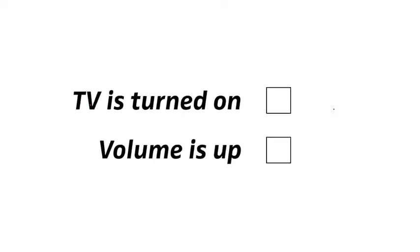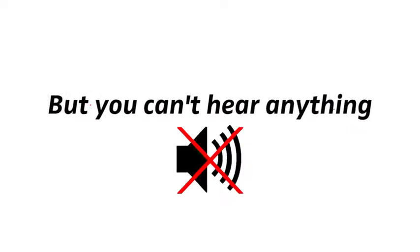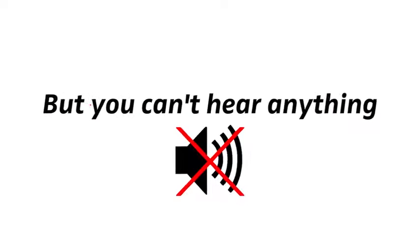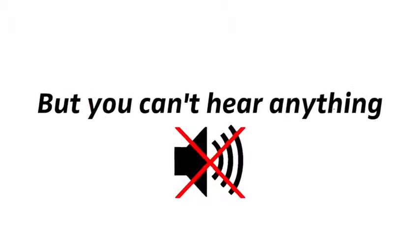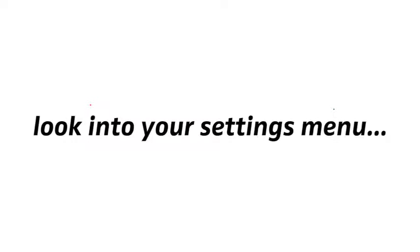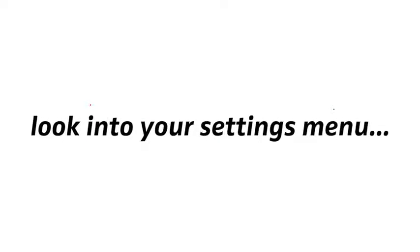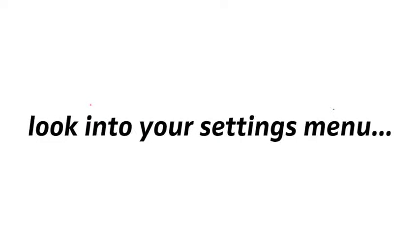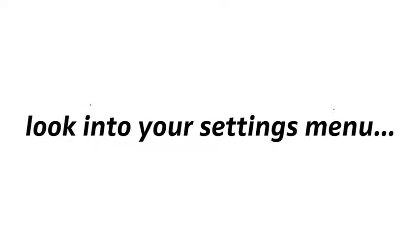Now, if your TV is turned on and the volume is up to at least medium level, but you can't hear anything on your wireless headphones, please look into your settings menu to see if you can find an independent volume control for the headphone output in there.